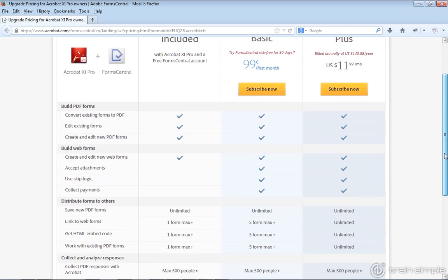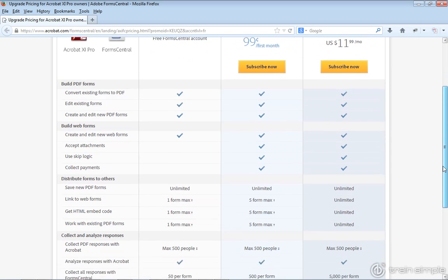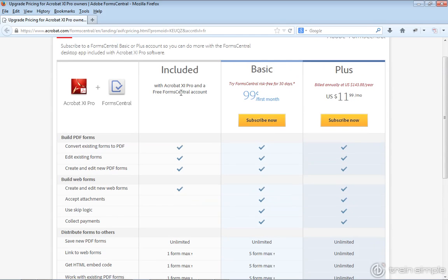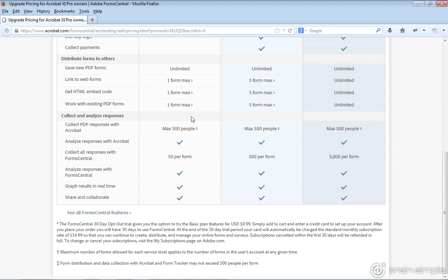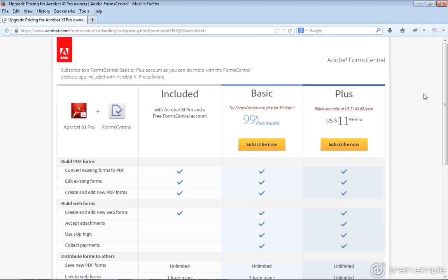This gives you a good overview of what's available within Forms Central for free. With your Acrobat Pro license — at least at this point in time, and these features can tend to change as well as the pricing — this is what you can do within the free version: convert forms to PDF, edit existing ones, create and edit new forms. You can also analyze some responses, graph some results, and share and collaborate. But you get a lot more features if you actually purchase this as a service.